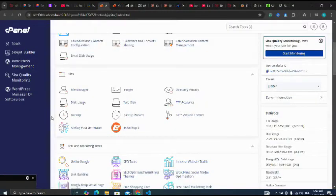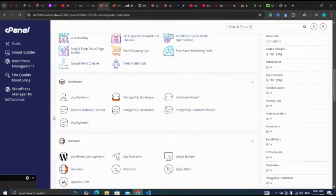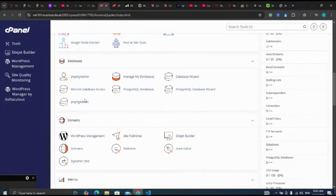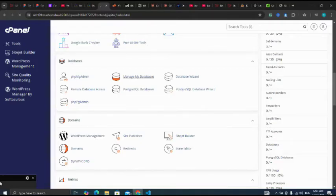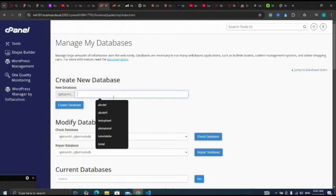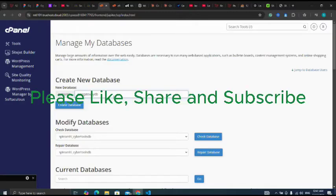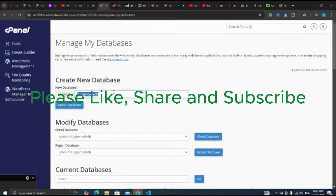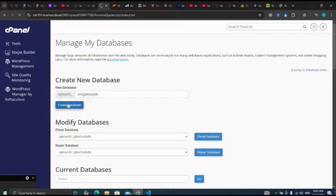Now go to databases, manage my databases. Let me name my database SMS Gateway DB. I'll click on create database.